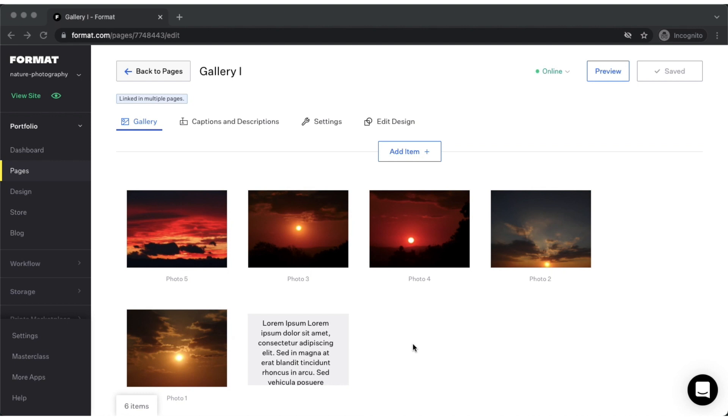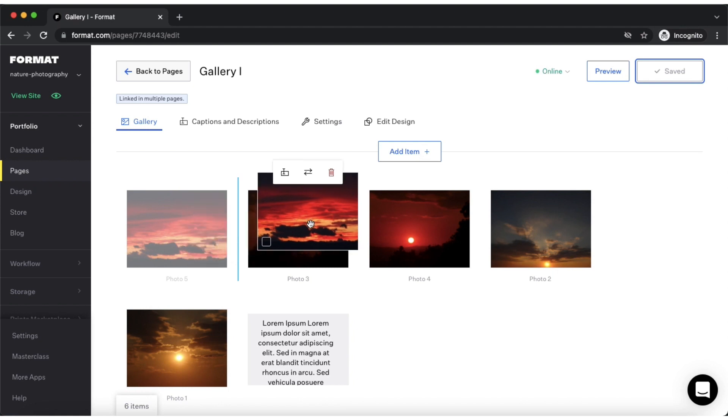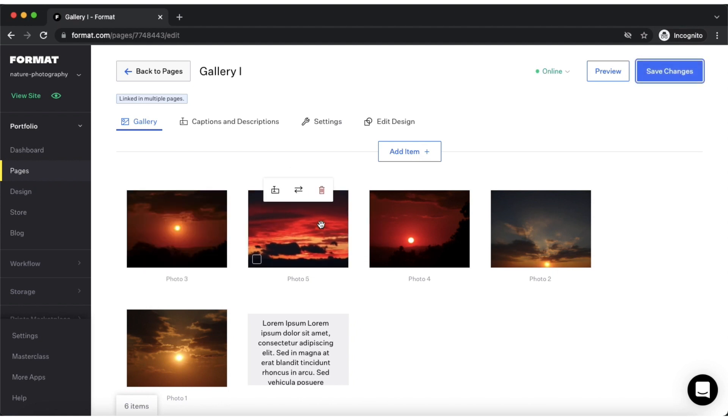To get started, you'll need to go to a gallery's editor. Once within the editor, you can change the order of an image by tapping, dragging, and dropping it in the preferred order.